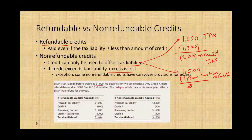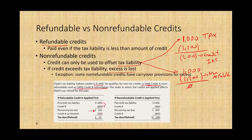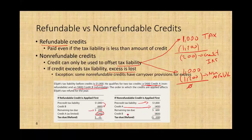Elijah's tax liability before credits is $1,000. He qualifies for two credits: a $400 non-refundable credit (A) and an $800 refundable credit (B). The order in which the credits are applied affects Elijah's tax refund. If the refundable credit is applied first: $1,000 minus $800 leaves $200, and only $200 of the $400 non-refundable can be used — the rest is lost. If the non-refundable credit is applied first: $1,000 minus $400 leaves $600, then the $800 refundable credit reduces taxes to zero and gives a refund of $200. Therefore, applying the non-refundable credit first is the preferred approach.